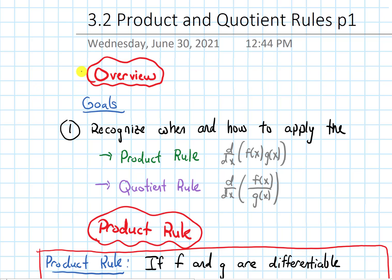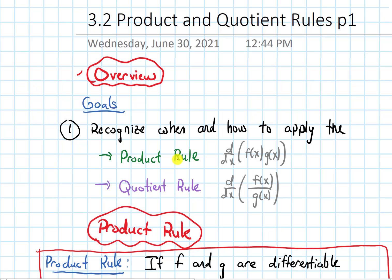In this video, we'll give an overview of section 3.2 on the product and quotient rules. Our goals are to recognize when and how to apply the product rule, which will be for the derivative of two functions multiplied, or a product of two functions.